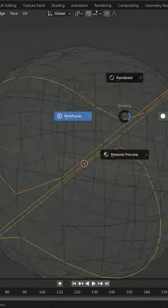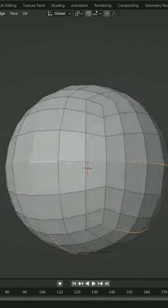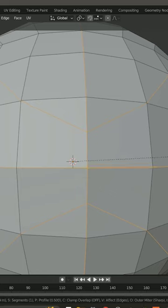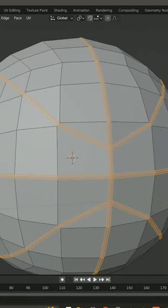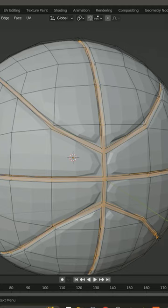Now you're going to tab back into edit mode and select the rest of the edges so it looks like a basketball. And then you're going to go Ctrl-B to bevel, roll in an extra edge, and then extrude all of that in along the normals and give it a subdivision surface modifier.